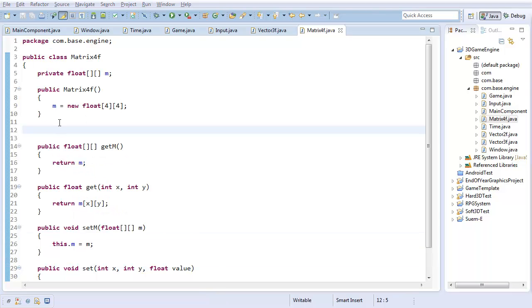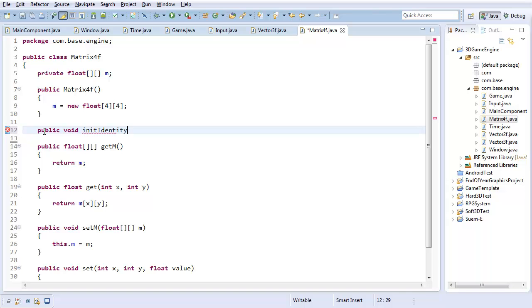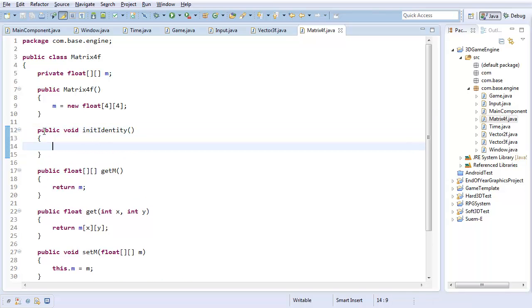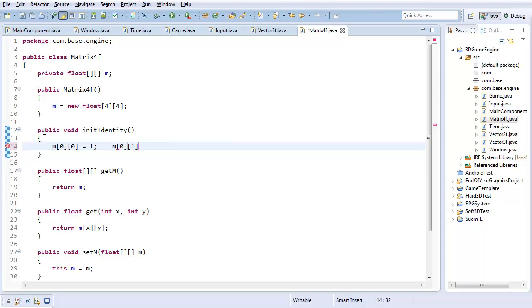There's two methods I really care about implementing here. First off is initIdentity. It's going to take all the data in the matrix and set it to the identity matrix. It's going to be a little bit painful, but that's okay. So m sub 0 comma 1 is 0, and I'm just going to have to set every single element by hand.